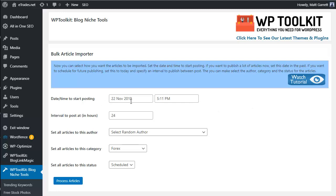The settings are fairly self-explanatory. First, set the date and time to start posting - usually choose the next day. Then set the interval to post at. The default is 24 hours, but you can change it - for example, every 12 hours, or 72 hours, or 168 hours for once every seven days. You have full control over how often the imported articles are posted.